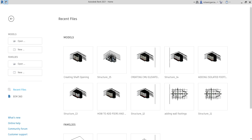What's up guys, Learning with Rich here. In this video let's continue our discussion about foundation. Last topic we learned how to create a concrete masonry unit elevator shaft, so this time around I'm going to teach you how to create an opening shaft — a shaft opening.